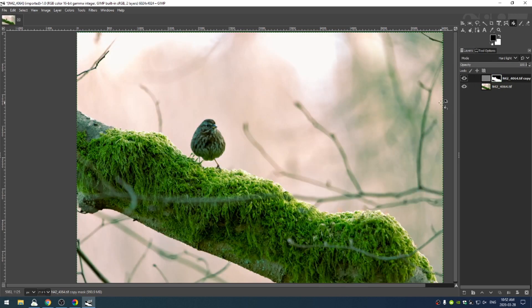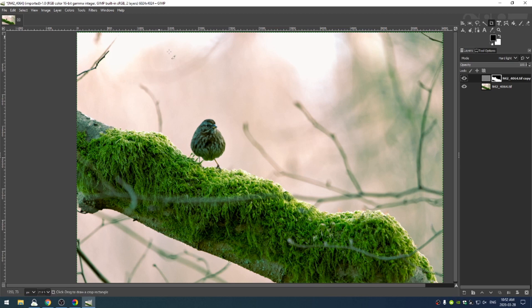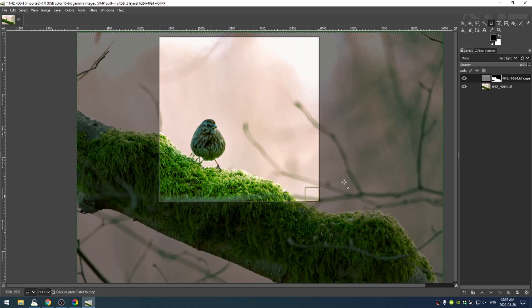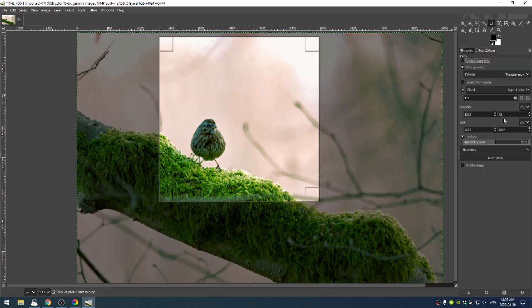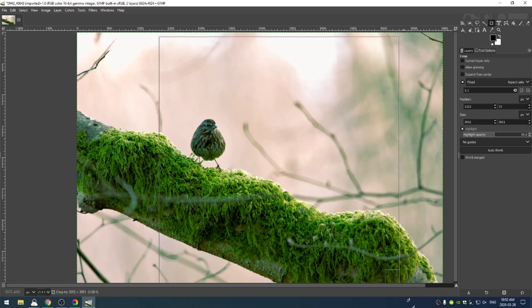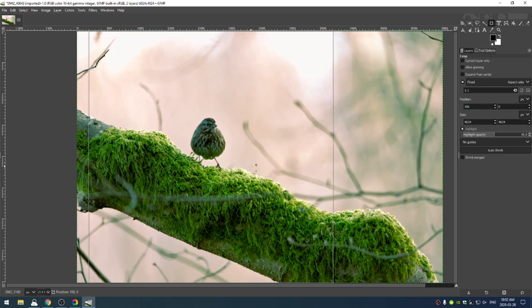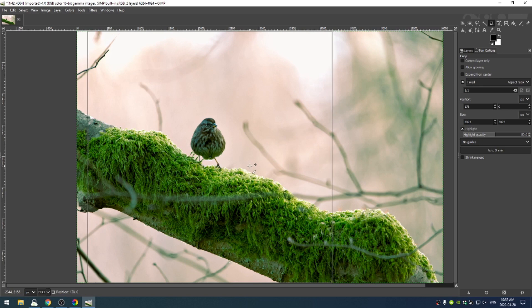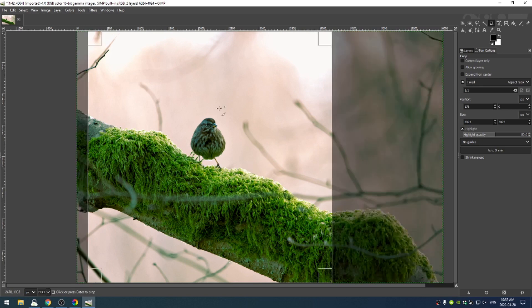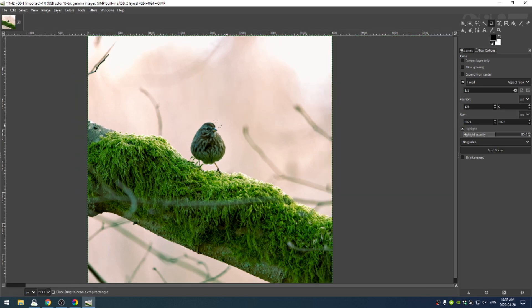I think we are just about there. Last but not least, let's crop this image. Shift+C to crop. I think 1 to 1 is probably our best bet. I'm going to turn off allow growing so I don't have to worry about the image growing. I like the bird right there in the center. I also really like this branch in the foreground. This shot was really well done.